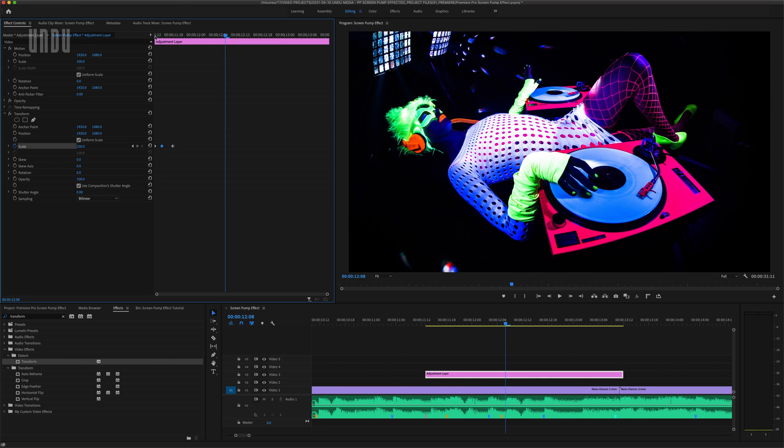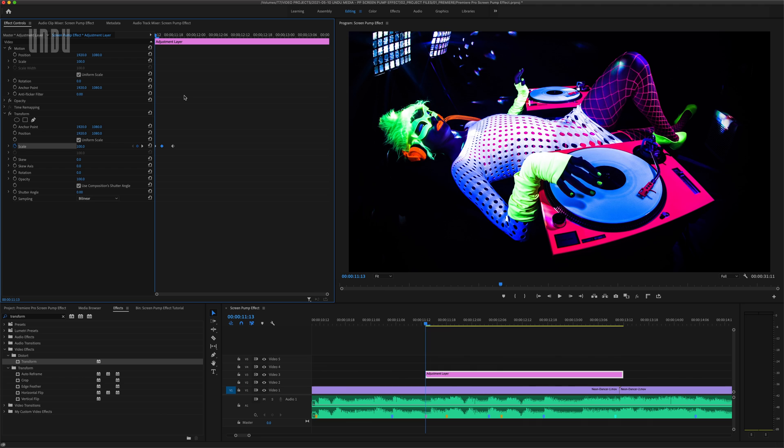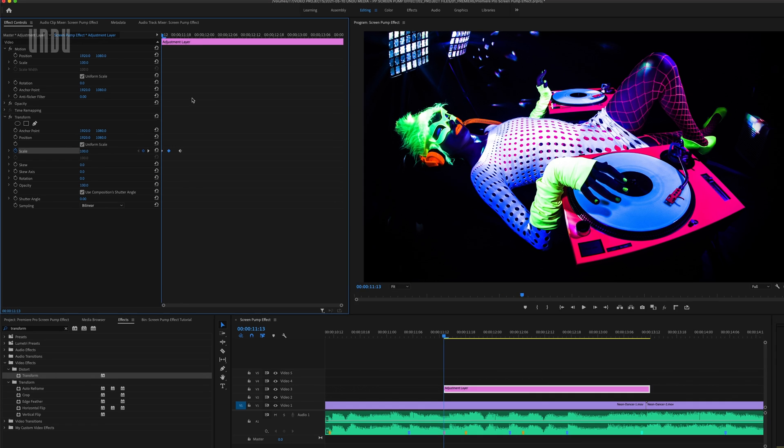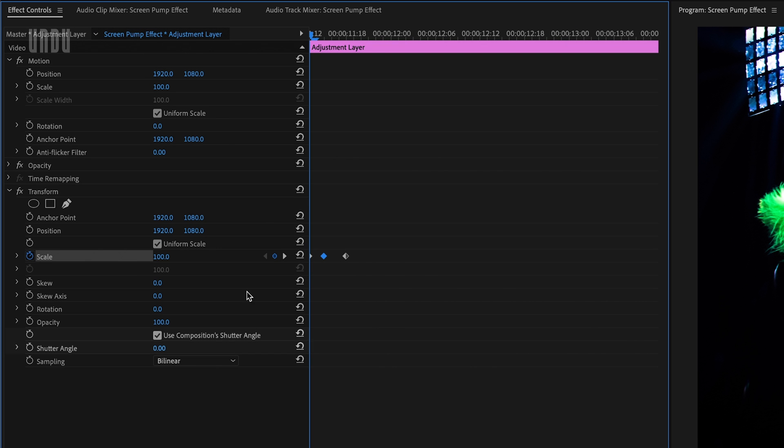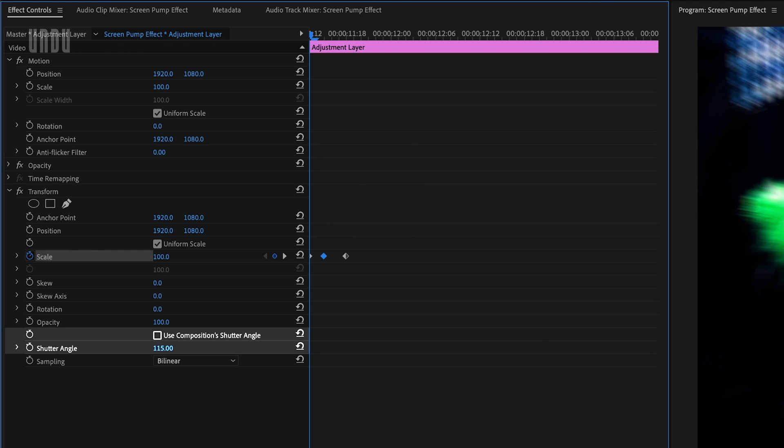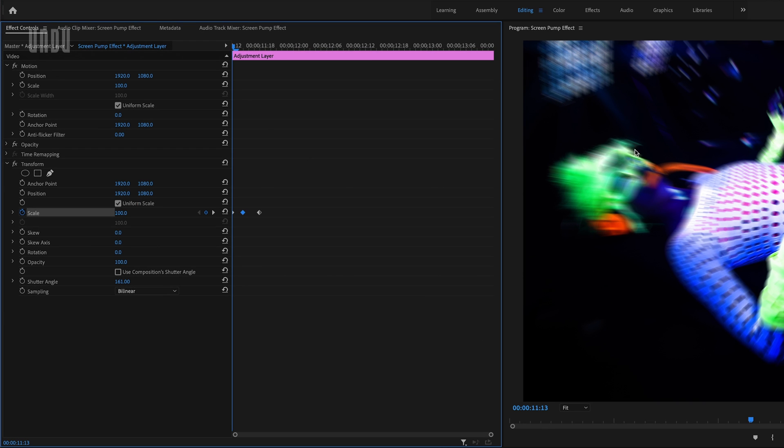Now the real beauty of using this transform effect is that we can easily add some motion blur to make this look even more realistic. If I uncheck Use Compositions Shutter Angle and increase this shutter angle value, you'll see that we've added some motion blur to the effect. The higher the shutter angle value, the more motion blur we'll get.